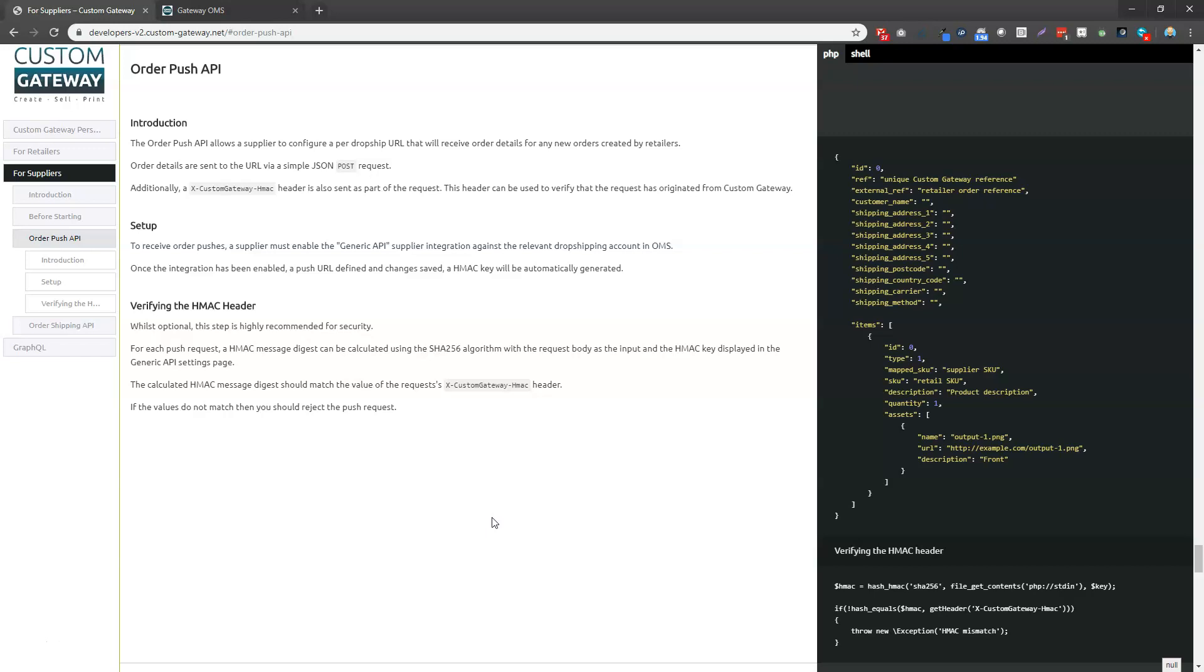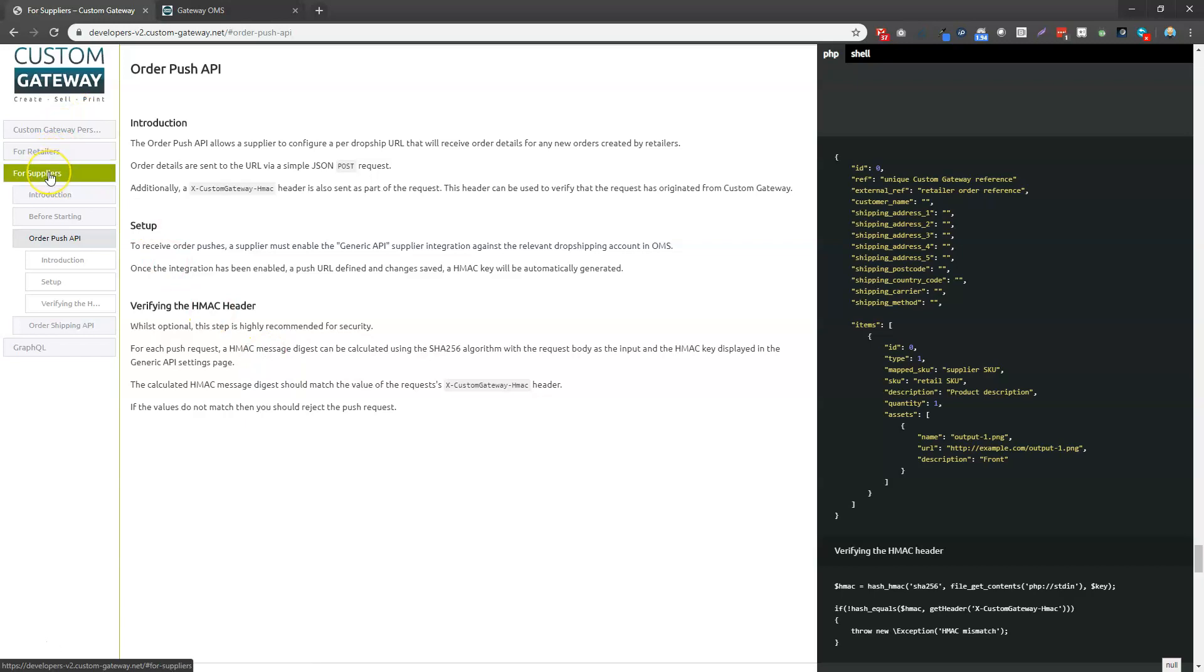So it's very simple. It follows the exact same structure as the OrderIt API that people will mostly already be familiar with. So the instructions for the OrderPush API follow on from those within our developers documentation. So in developers-v2.custom-gateway.net, you're looking under the For Suppliers section and the section for OrderPush API.